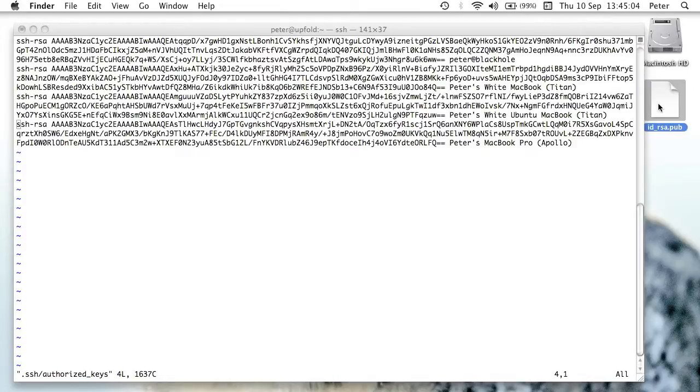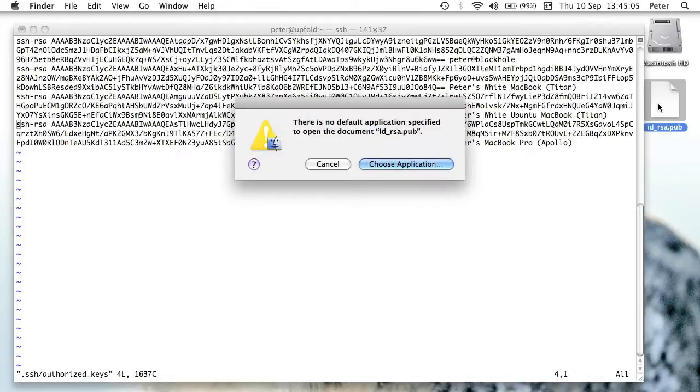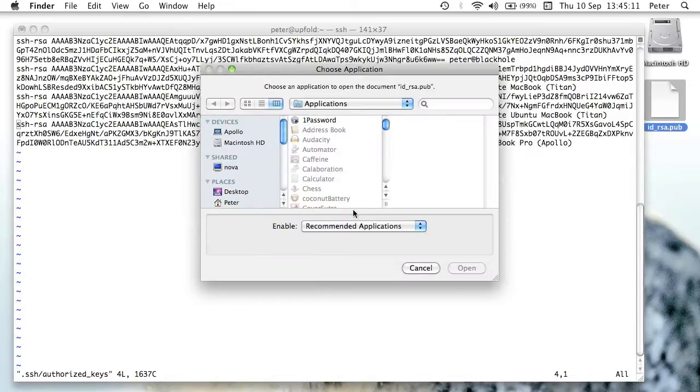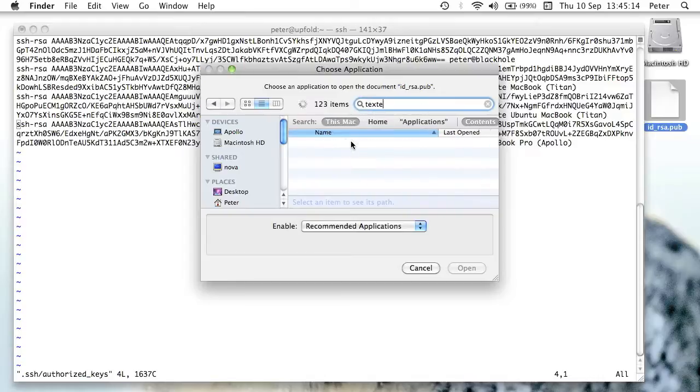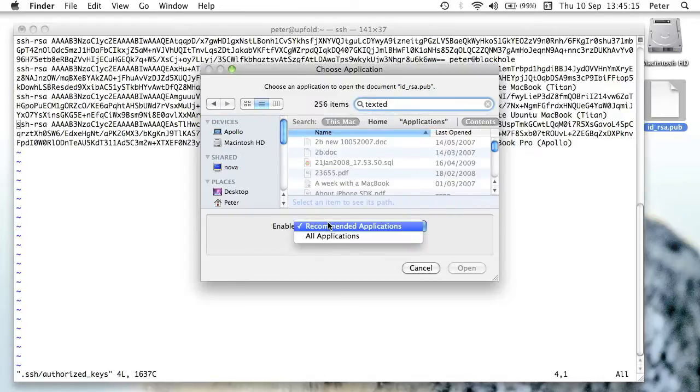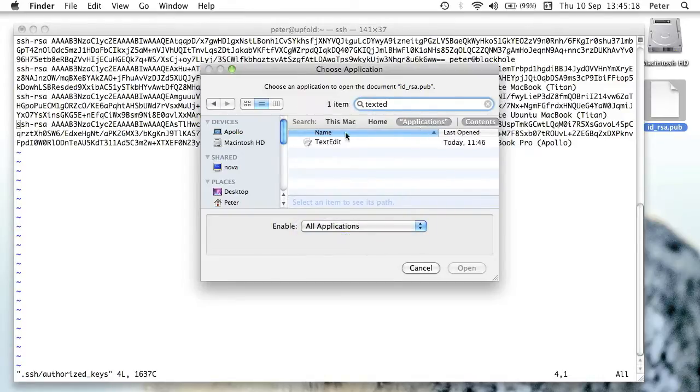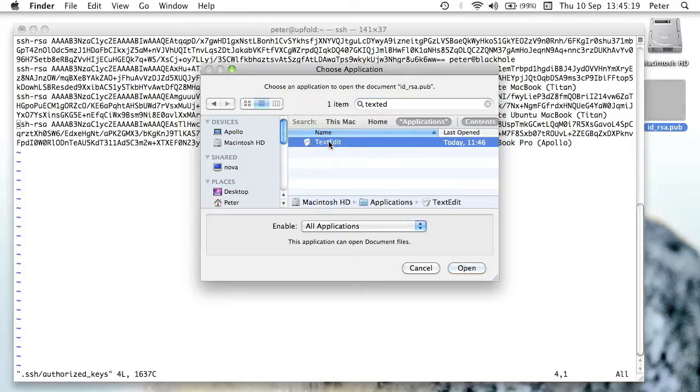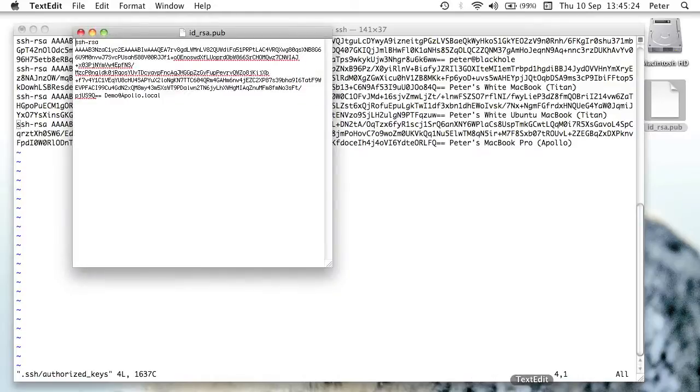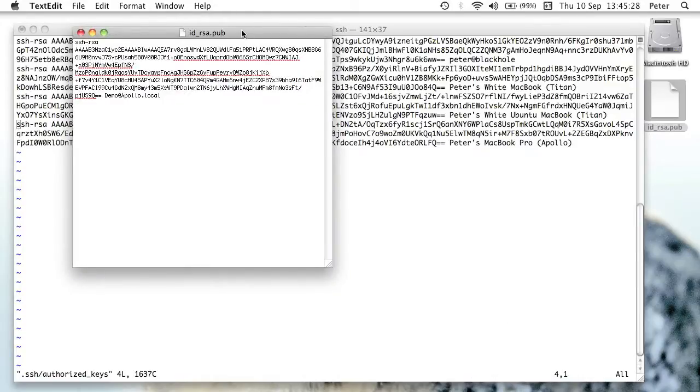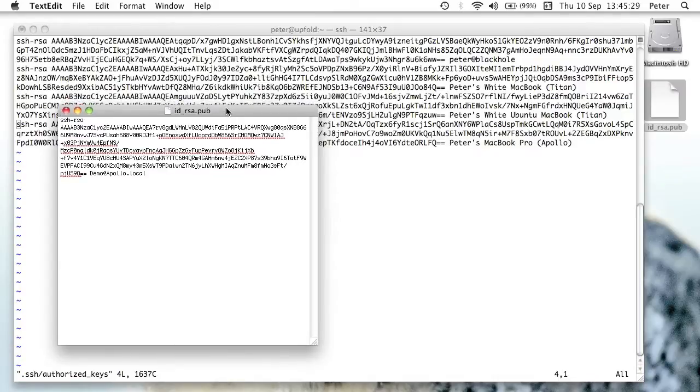So I'm going to open up the IDRSA pub file that I made on the local system here. It doesn't want to open it up in anything specific. Let me just override that. There we go. I'll open it up in text edit. It should open fine in any text editor. Here we go. And as you can see, it looks the same format as the other keys.